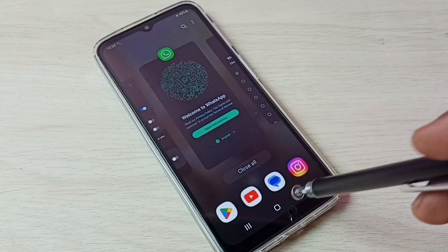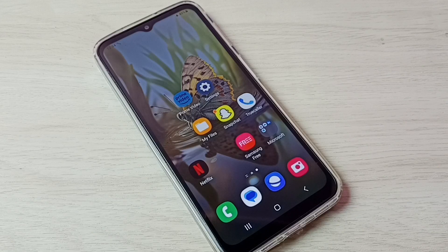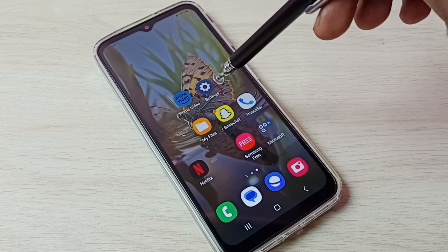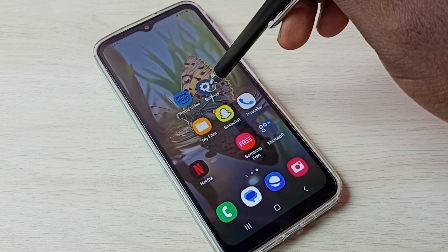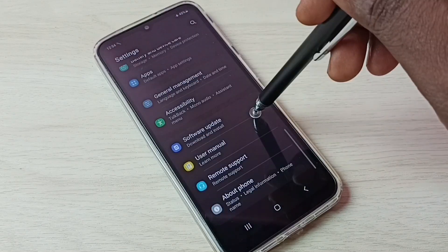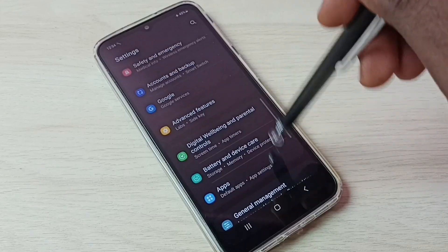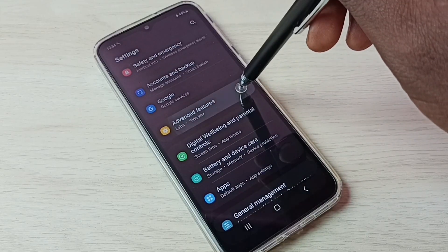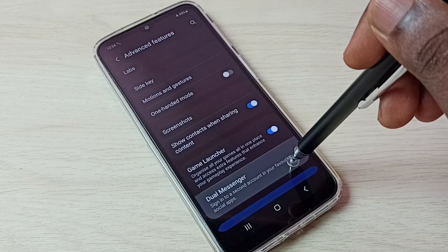If you want to uninstall or delete the copy of WhatsApp which we created, go to Settings again. Tap on the Settings app icon, scroll down, select Advanced Features, then select Dual Messenger.